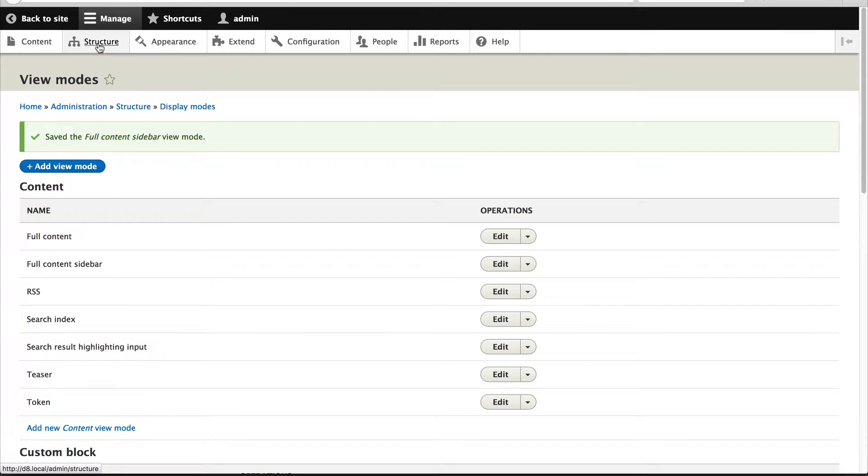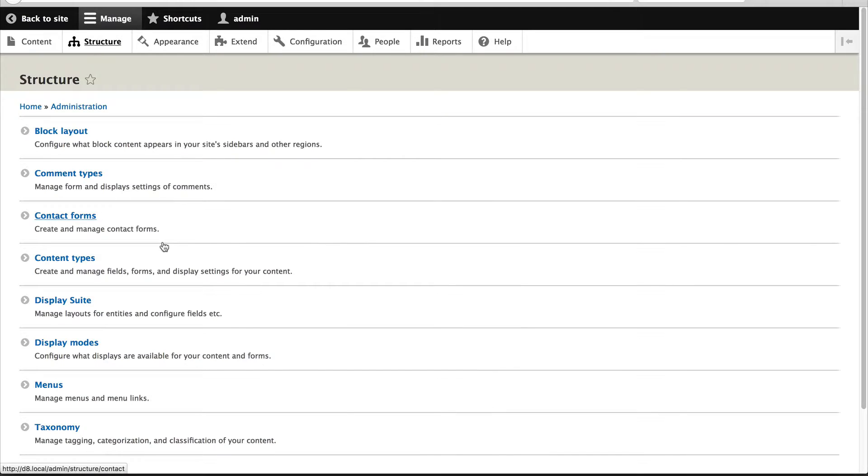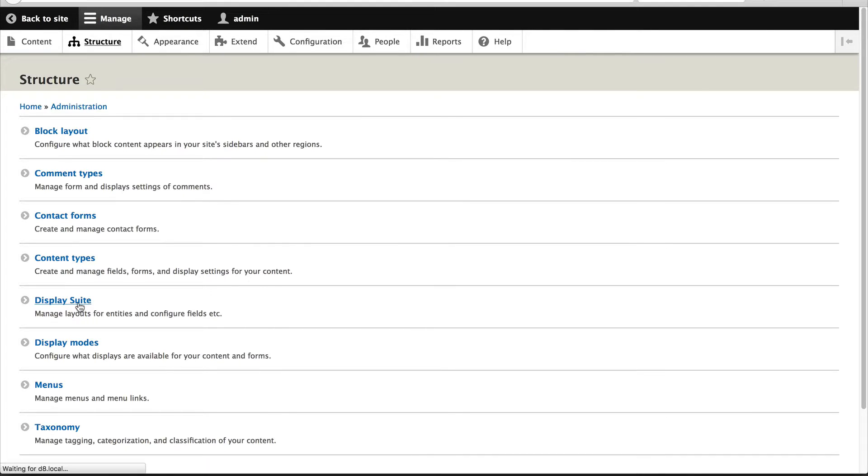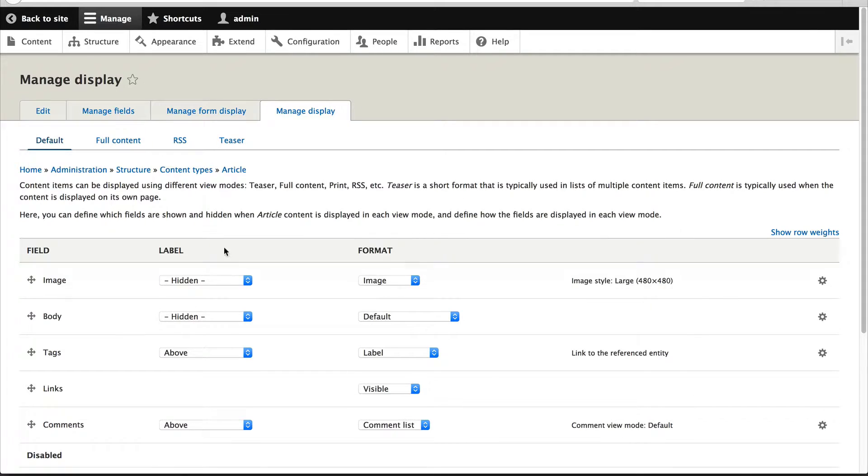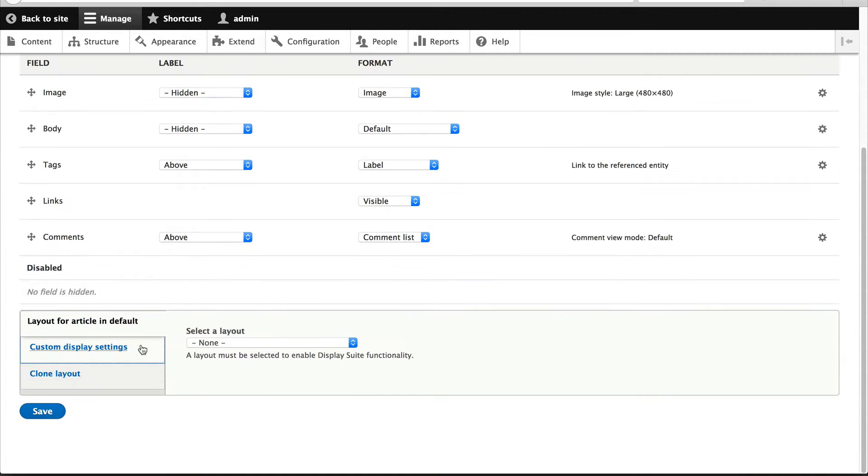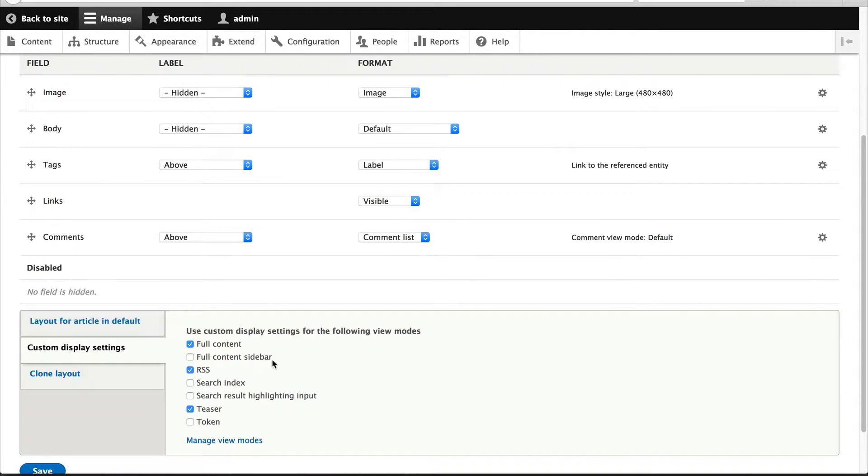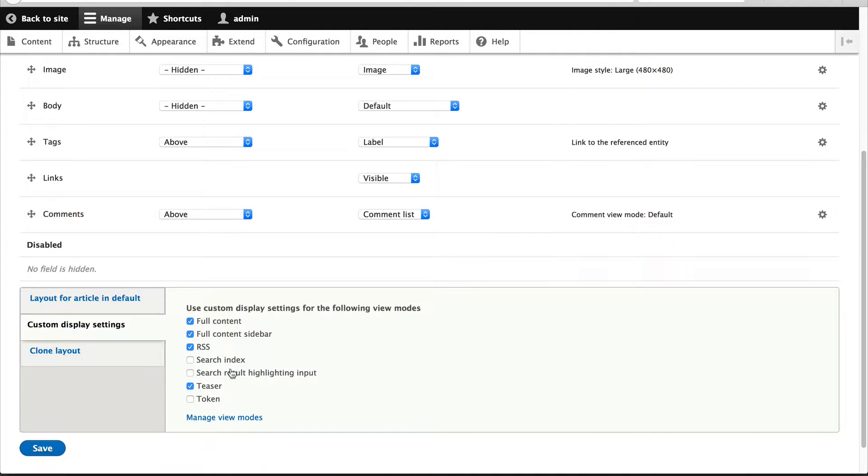And what we need to do is go back into structure, display suite. And let's just go into manage display and switch on this view mode.